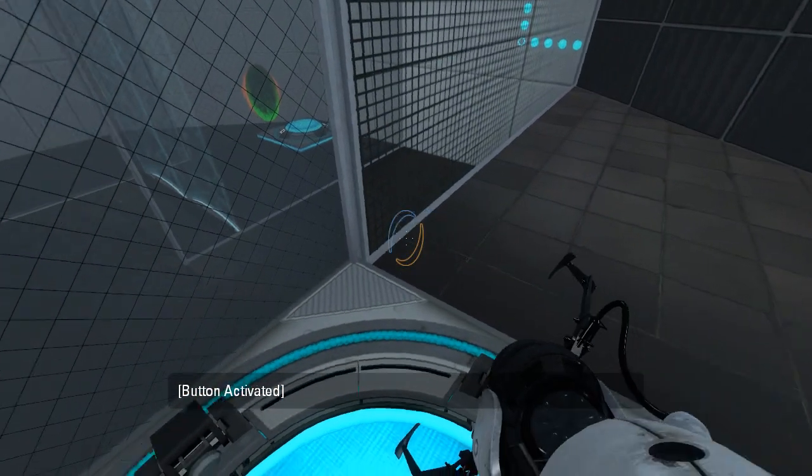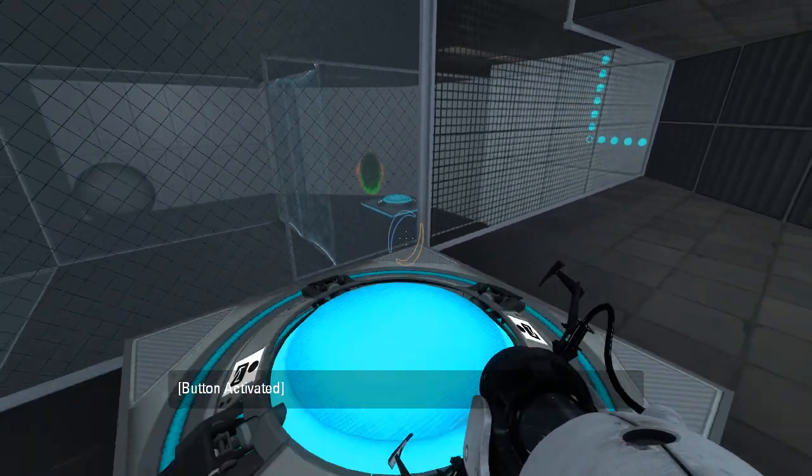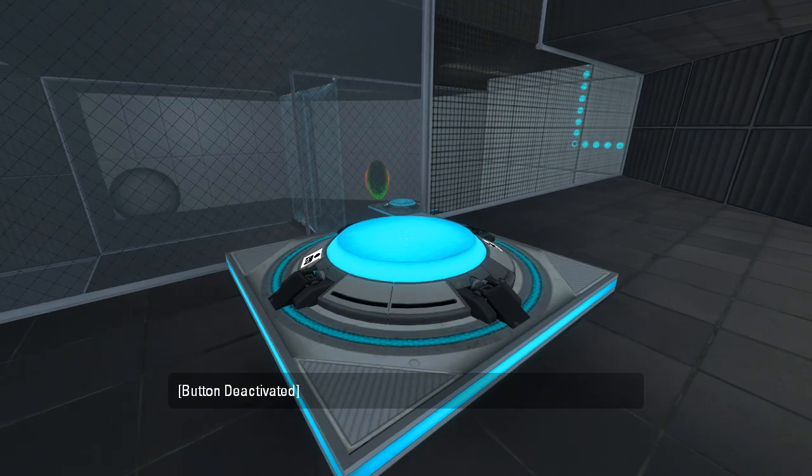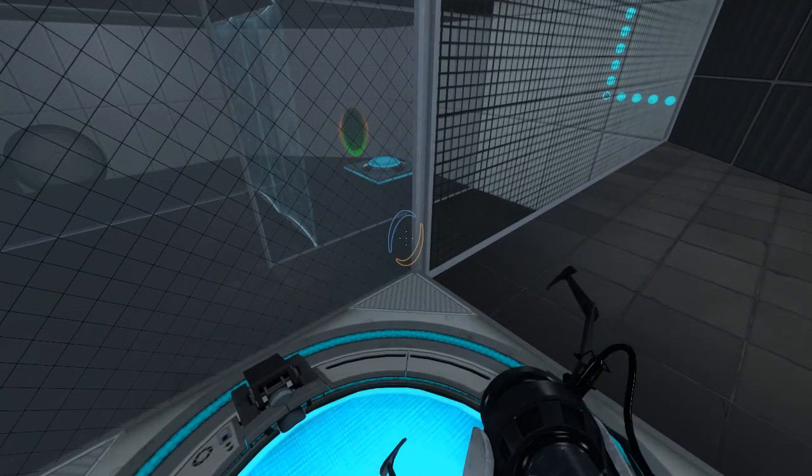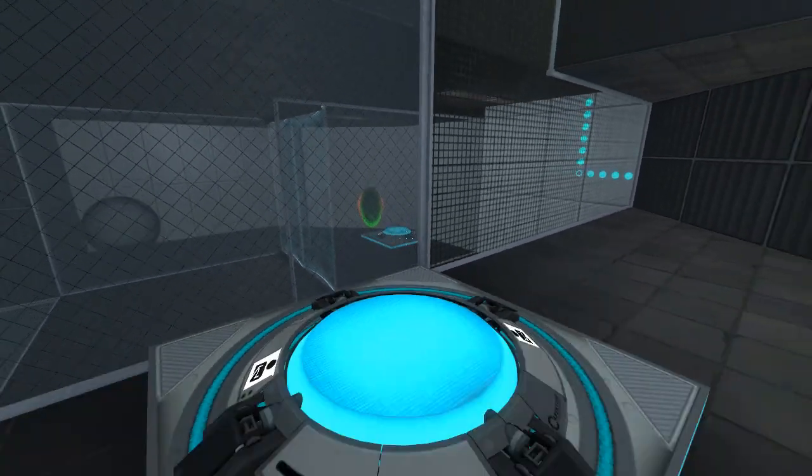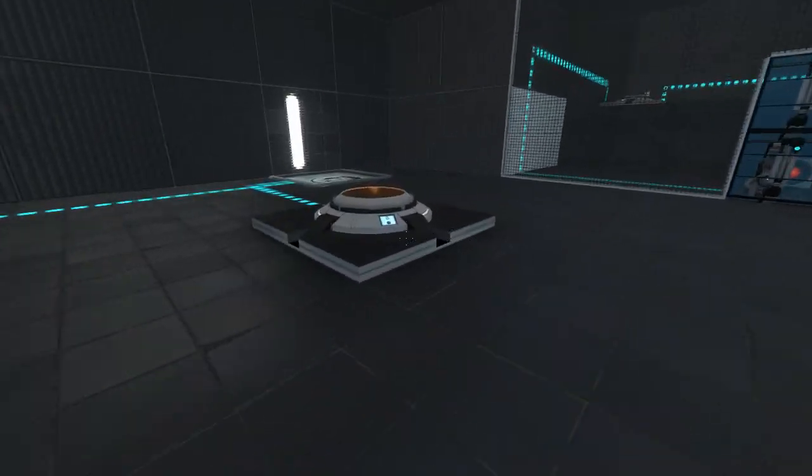We take ownership of the portals, and then we give up ownership of the portals, and then we take ownership of the portals, and then we give up ownership of the portals. That's how it works.